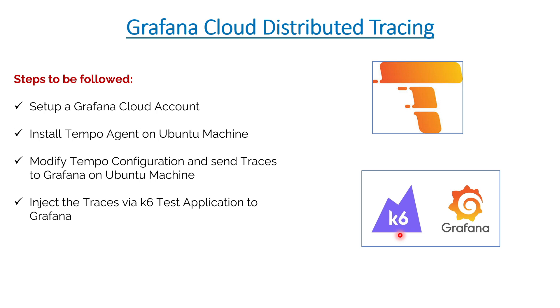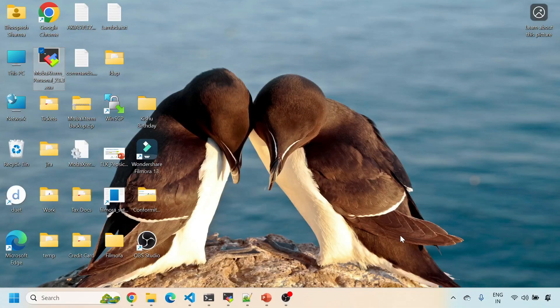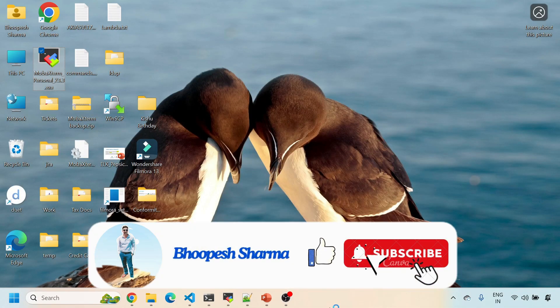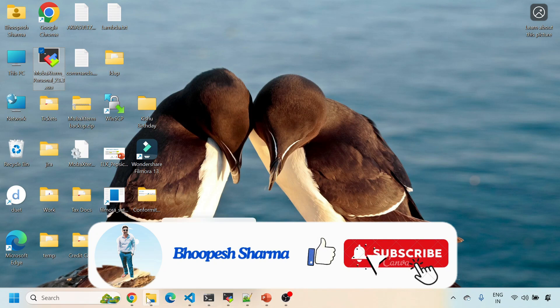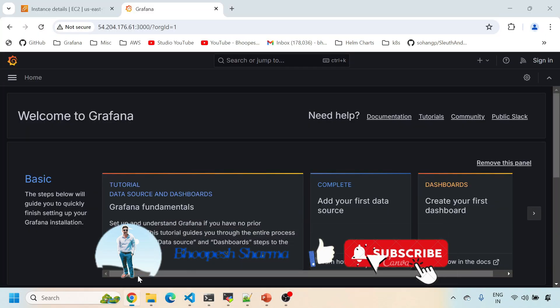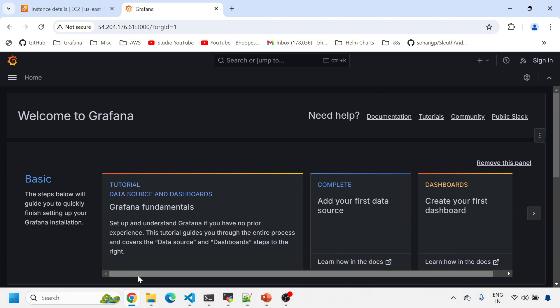Before moving on to the practical implementation, please do like and subscribe the channel so that you can get plenty of sessions pertaining to Grafana, Elasticsearch, Kubernetes, and so on.